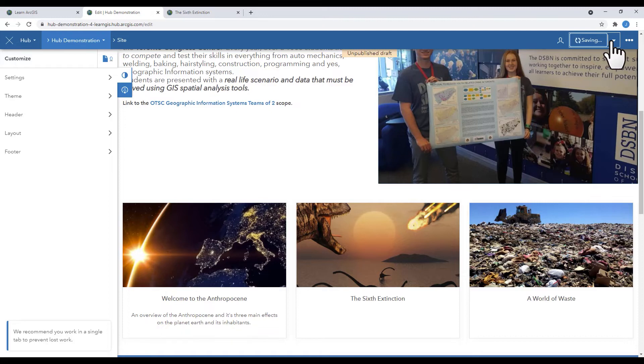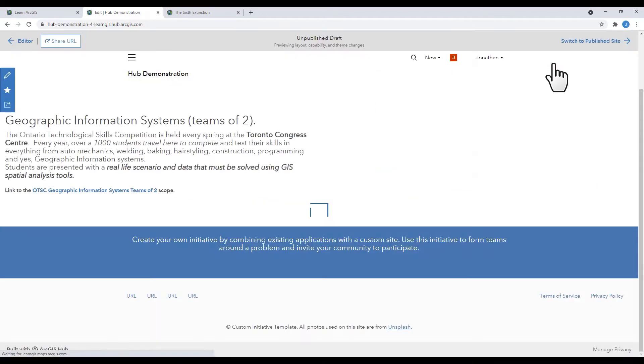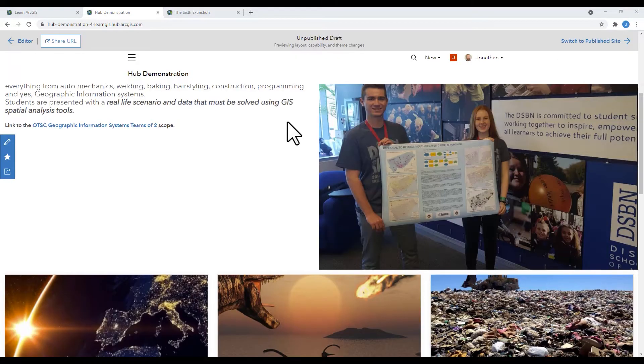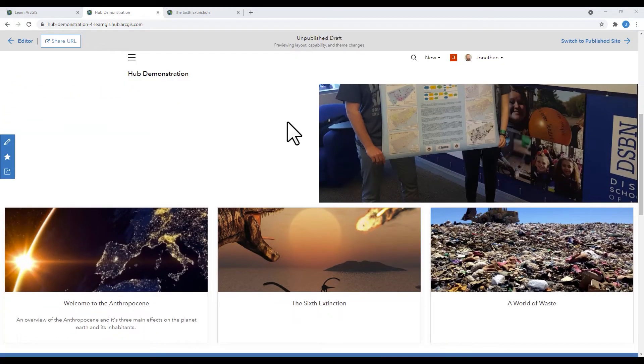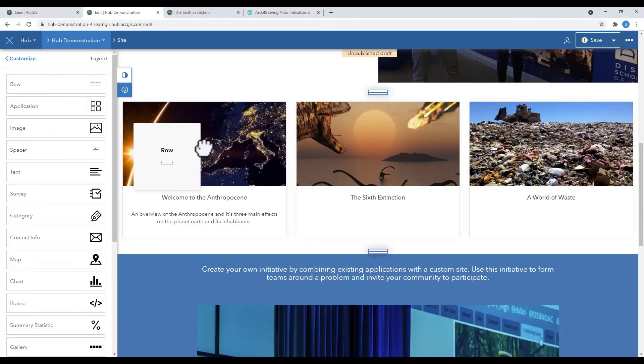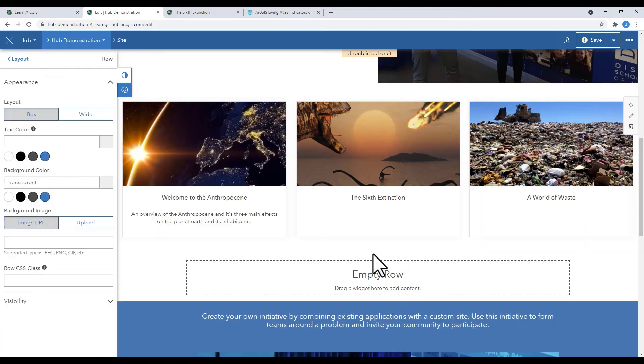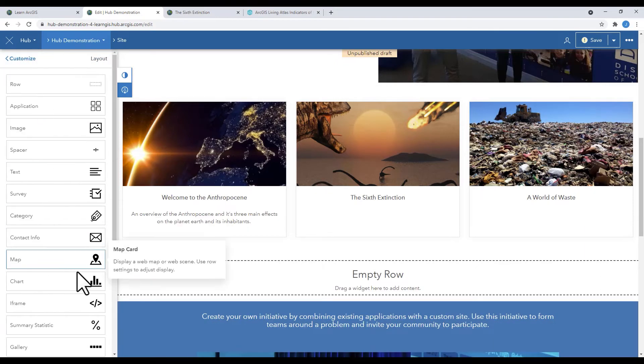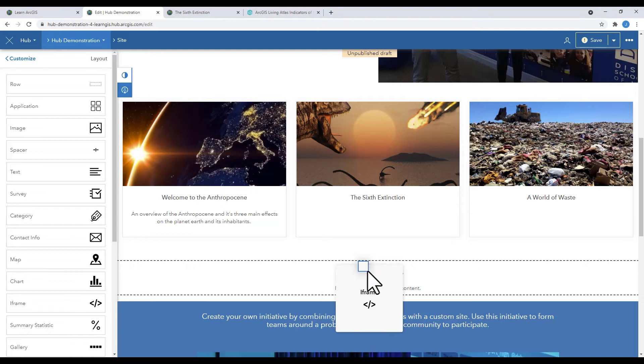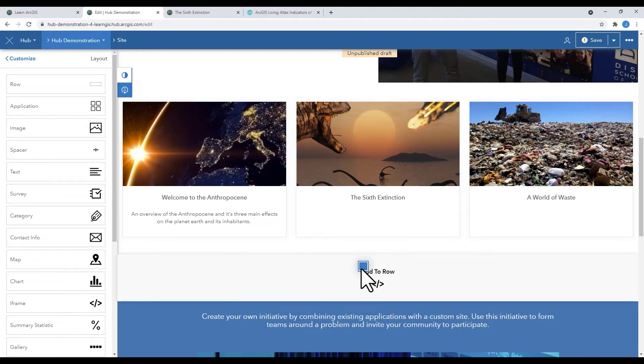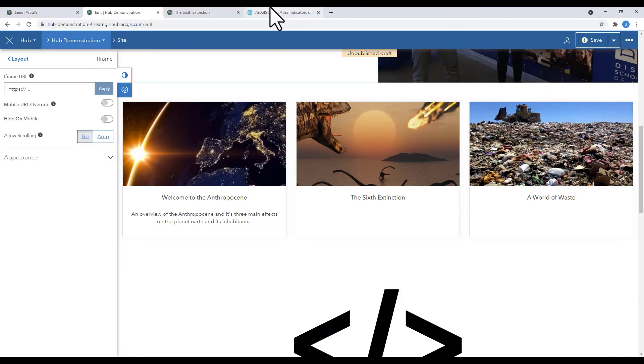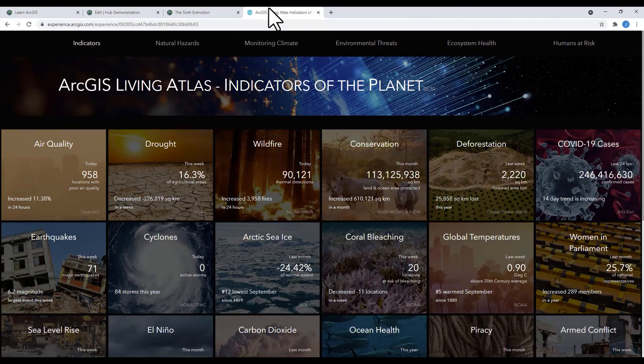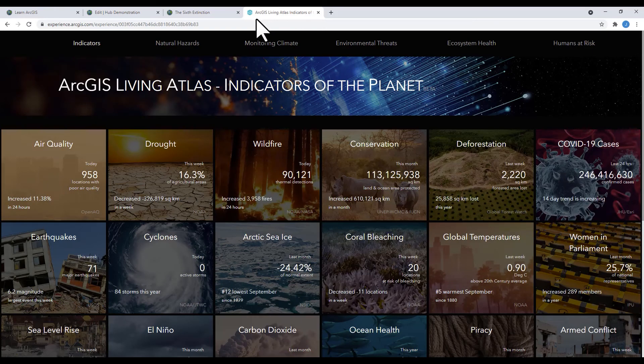In the final demonstration, I'm going to show you how to add an iframe. Add a row. Add the iframe. An iframe allows you to embed content from the internet into your hub.